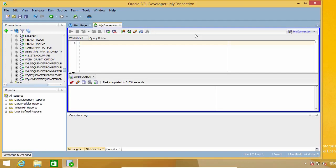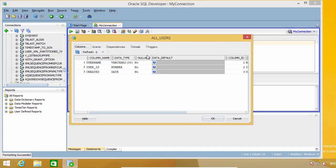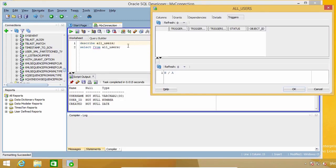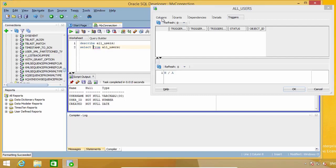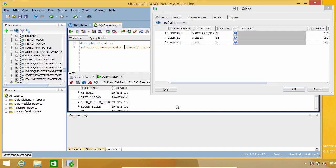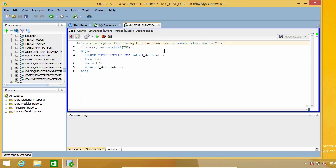You probably know that you can use the DESCRIBE command to see the structure of a database object. For example, if I need to see the names and types of a table's columns, I can describe it and get the results in the script output. But I can also press Shift+F4 while I'm on the object name in the editor, and I get a floating window with much more information about it, which I can keep open while I continue writing and running my queries. If I use it with a procedure or function, I immediately get its code in a new editor window.